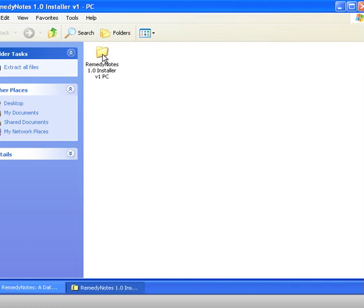And here we go, we've got through to this file which is Remedy Notes Installer. We'll give it a bit of a click on here.